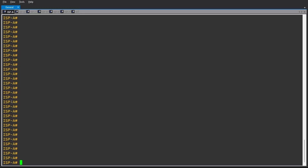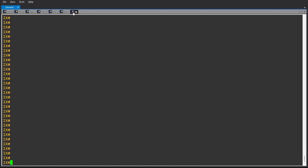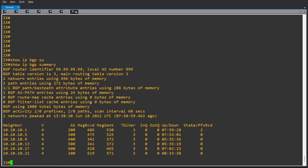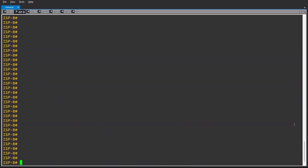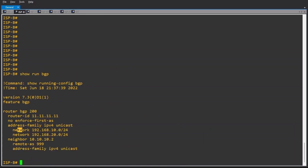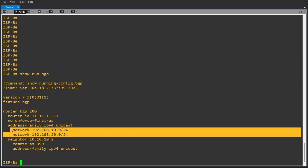Here we have ISP A, B, C, D, E, and F. Also, we have the internet exchange, which is the CSR-1000V. So we have a typical normal BGP configuration. Show IP BGP summary — as you can see, we have successful BGP neighbors. Switch B is advertising two prefixes: show IP BGP — network 192.168.10.0/24 and 20.0/24.